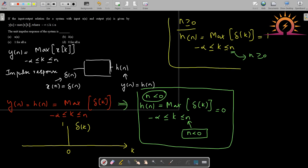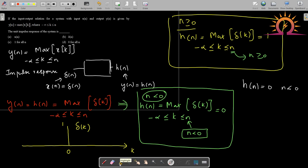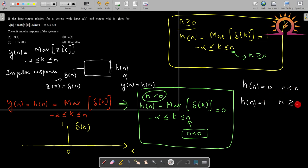Combining both results: h[n] = 0 for n less than 0, and h[n] = 1 for n greater than or equal to 0. This is nothing but the unit step function, so h[n] = u[n]. The unit impulse response of the given system is the unit step sequence u[n].